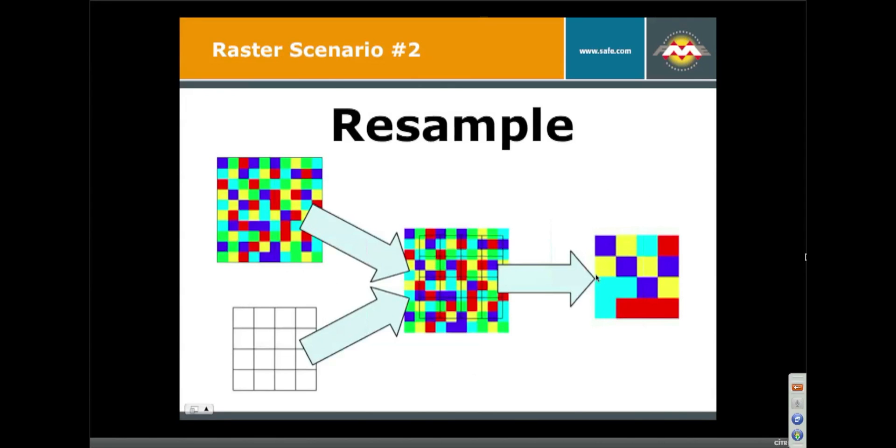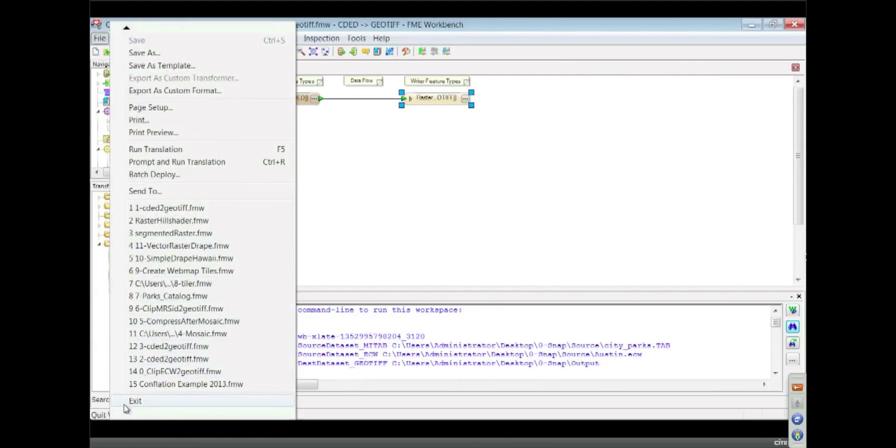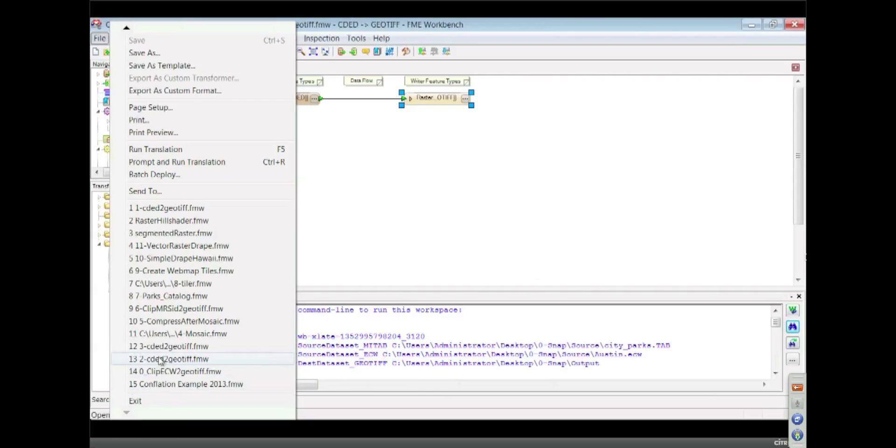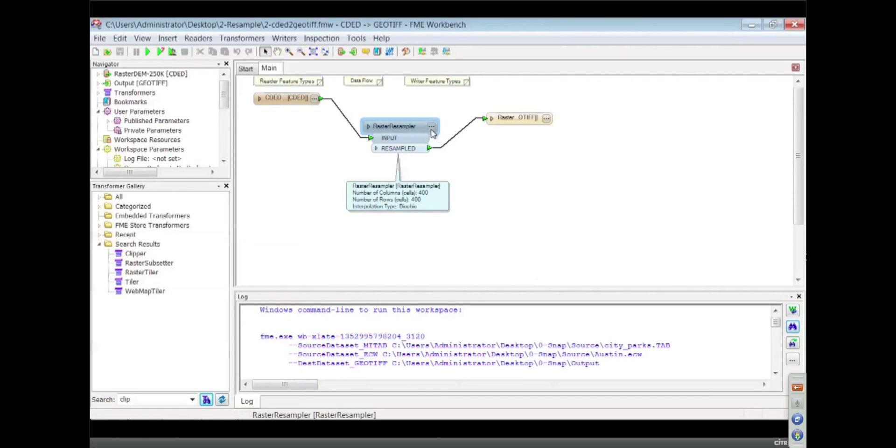Resampling is also very straightforward. Let me grab my resampling example. That's number two here. To do that, we use this thing we call the raster resampler.